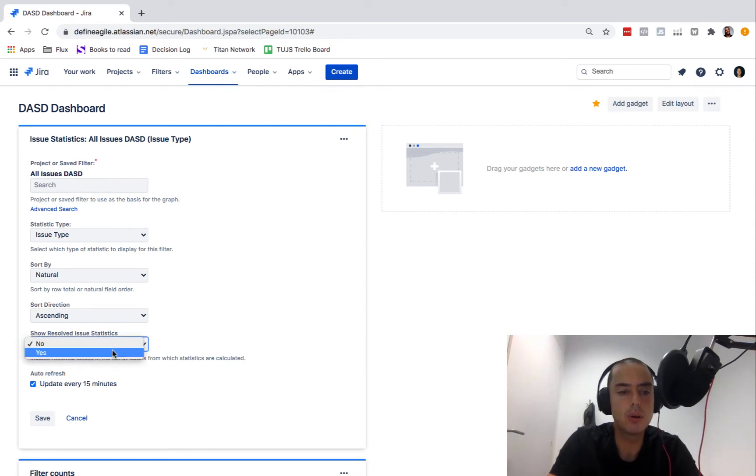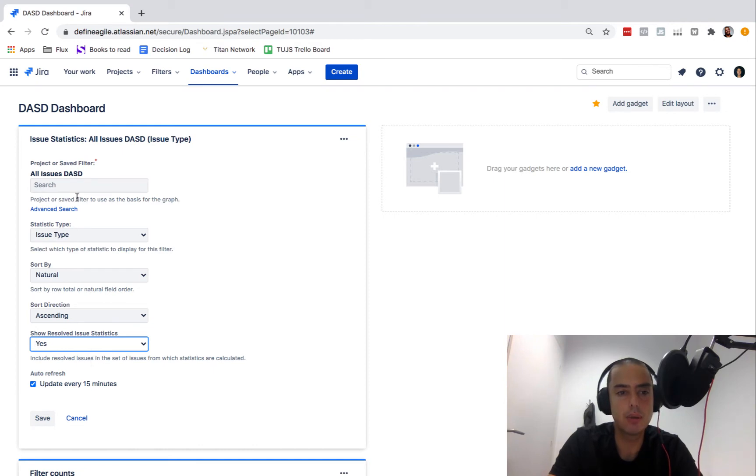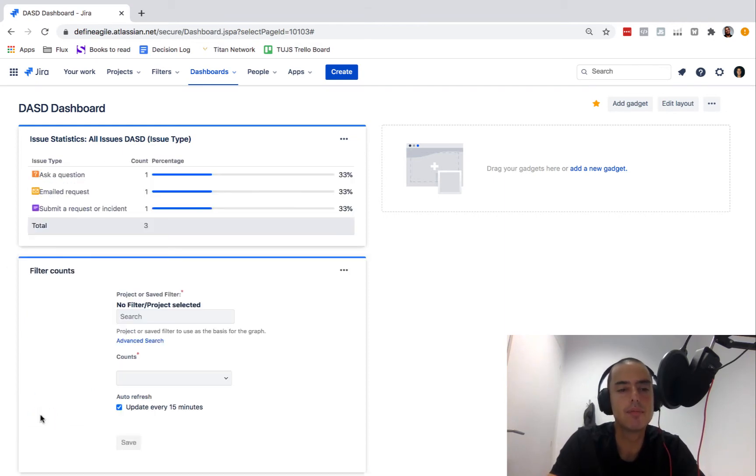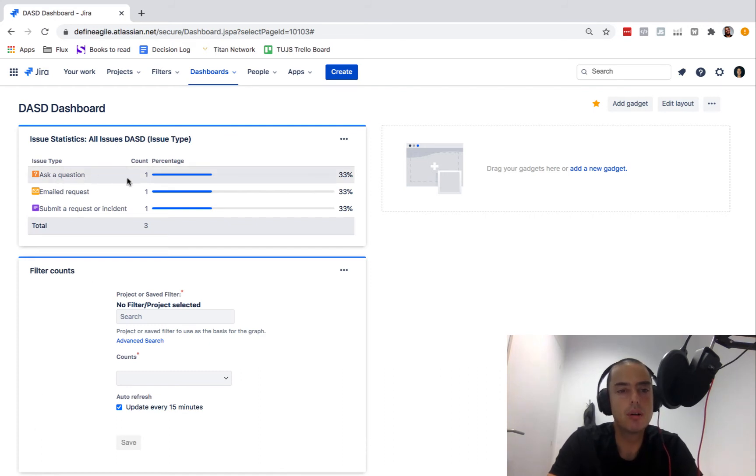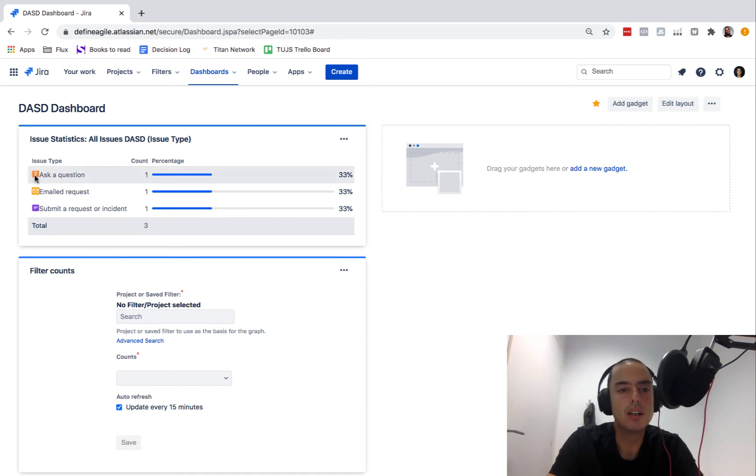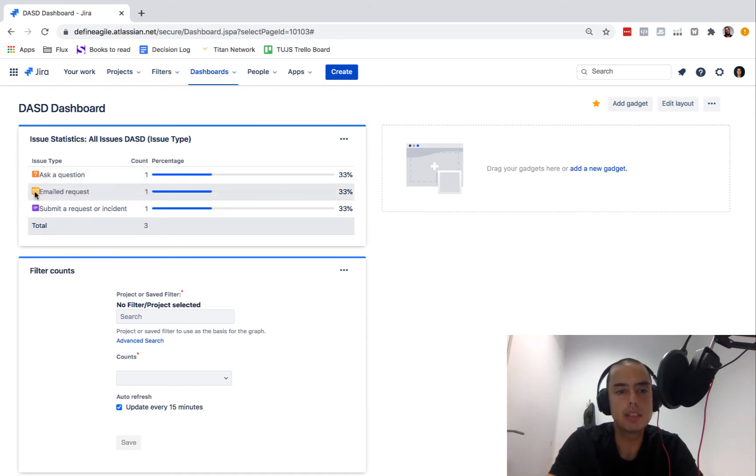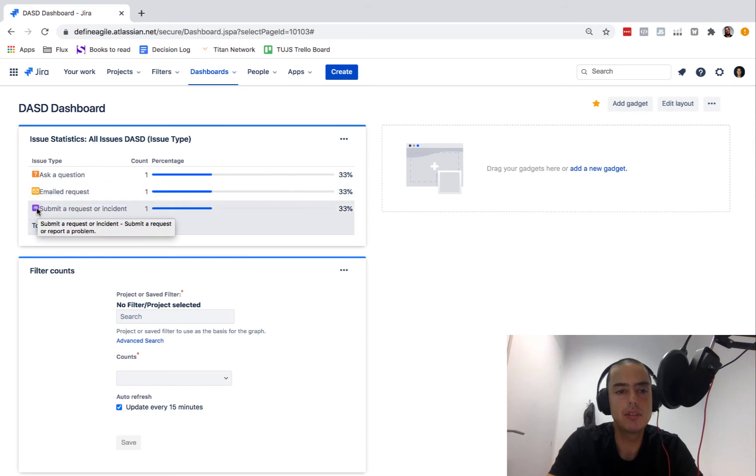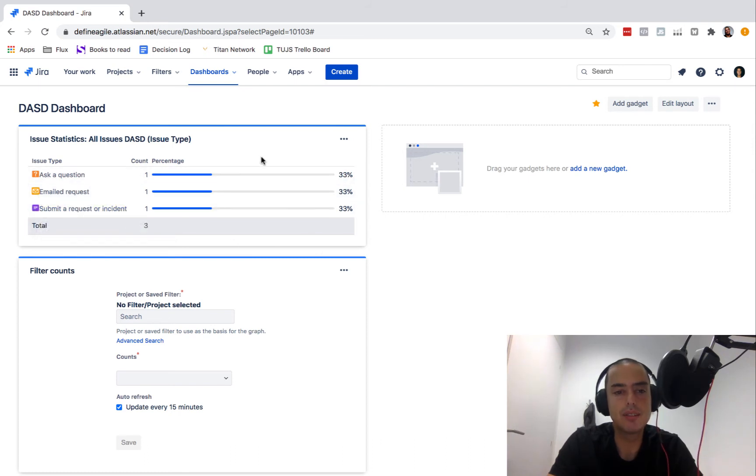Now it showed us how many of them are with a certain issue type. Let's go and edit this. It says show resolved issue statistics, so this is only non-resolved ones, but I want to show all of them. Since the filter I always say yes because I care about what filter finds, so let's click save.